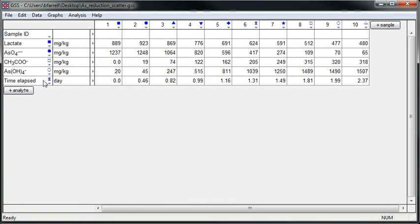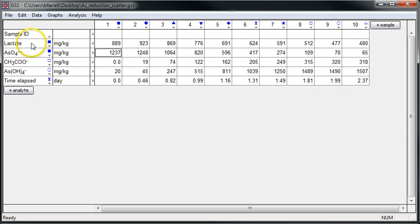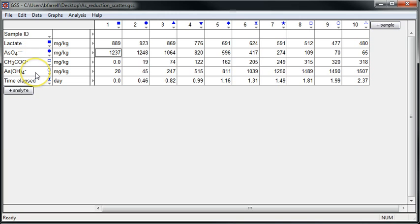Here I have a GSS spreadsheet with sampling points from an arsenate reduction experiment. As you can see, the samples are arranged chronologically in order from the beginning of the experiment to its completion. We see initially high concentrations of the reactant species, lactate, the electron donor, and arsenate, the electron acceptor. With time, the bacteria metabolizes these to form acetate and arsenite.